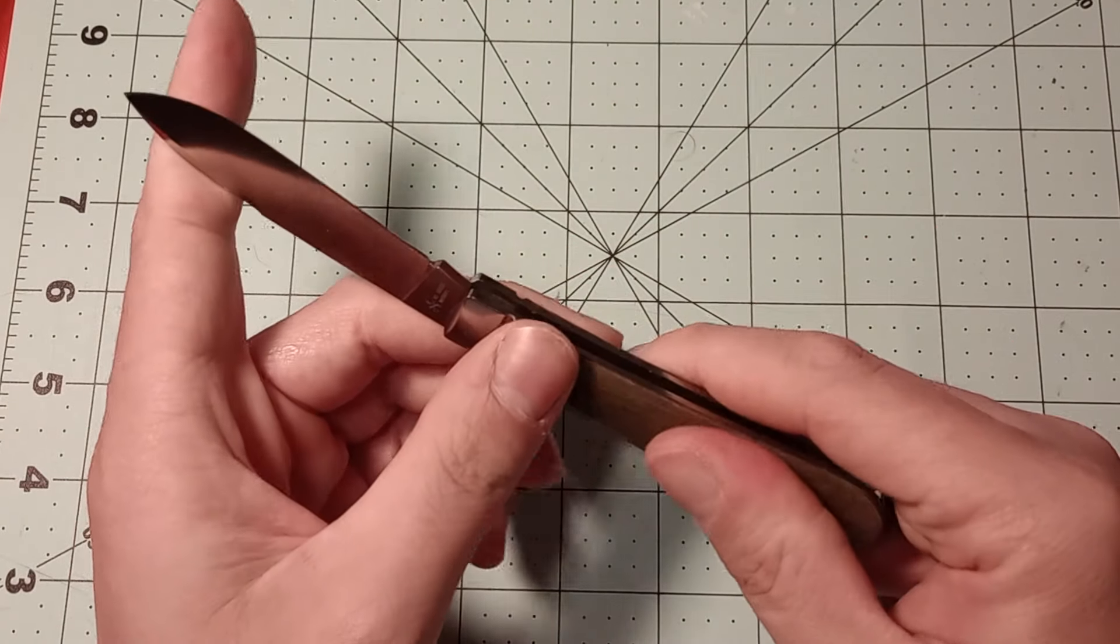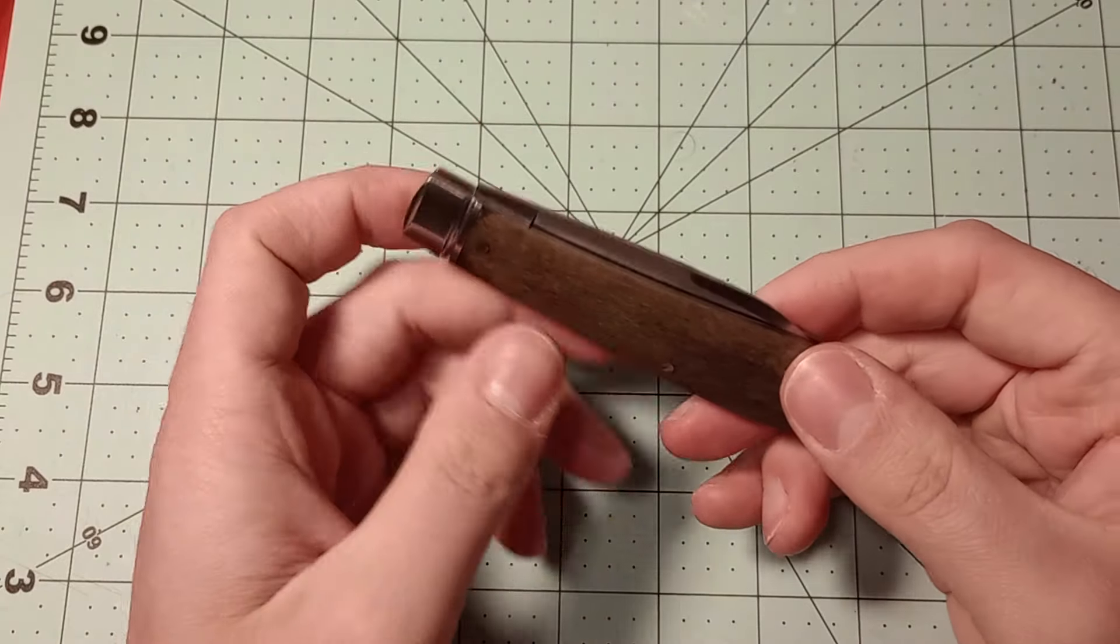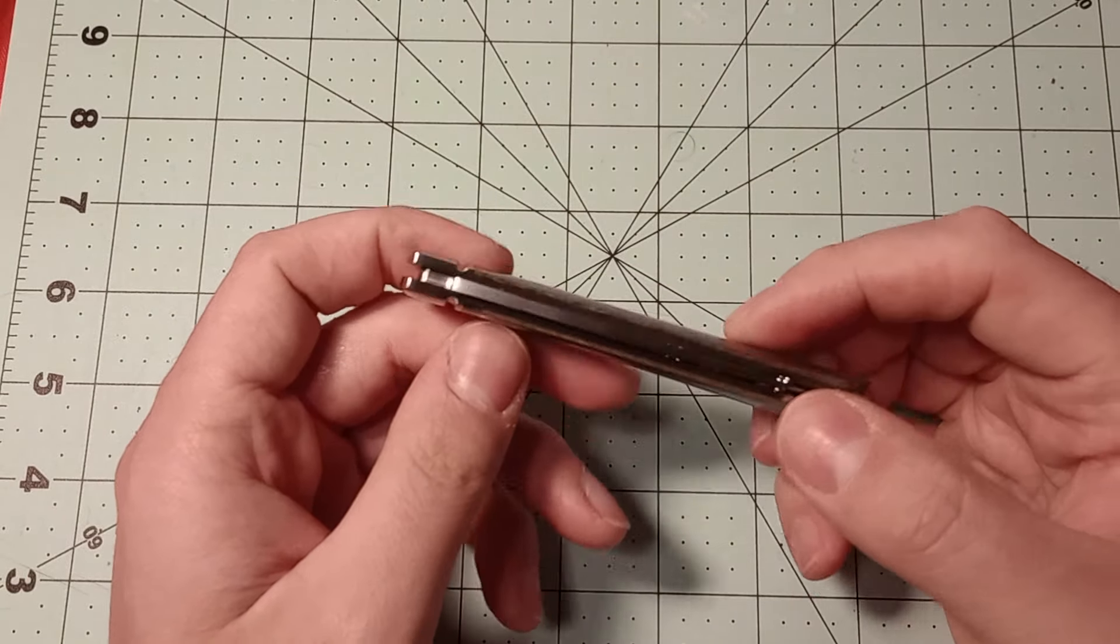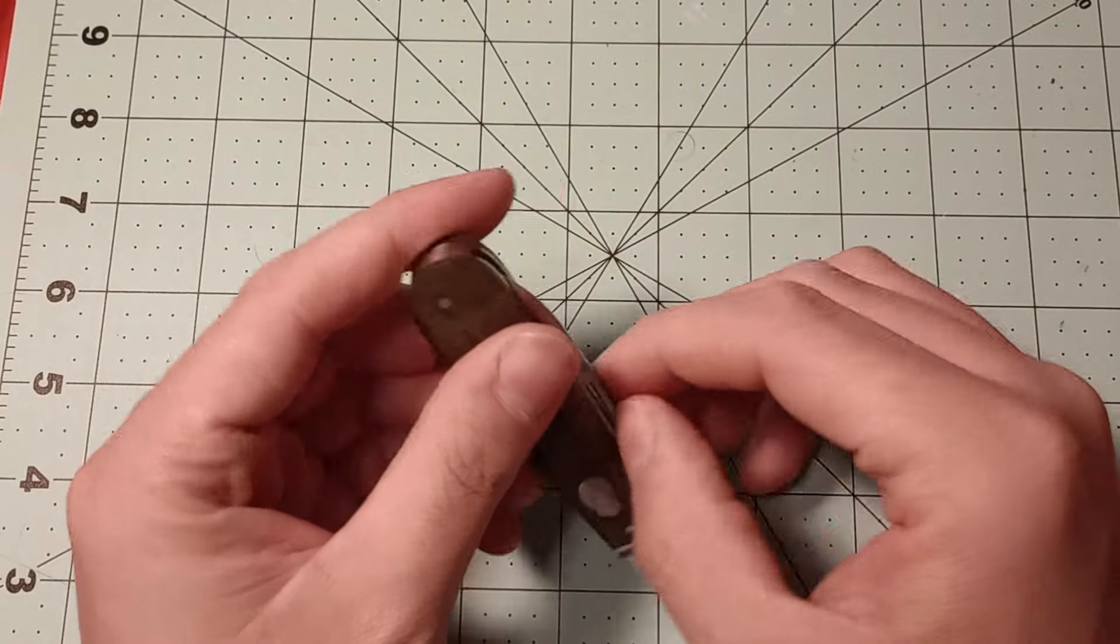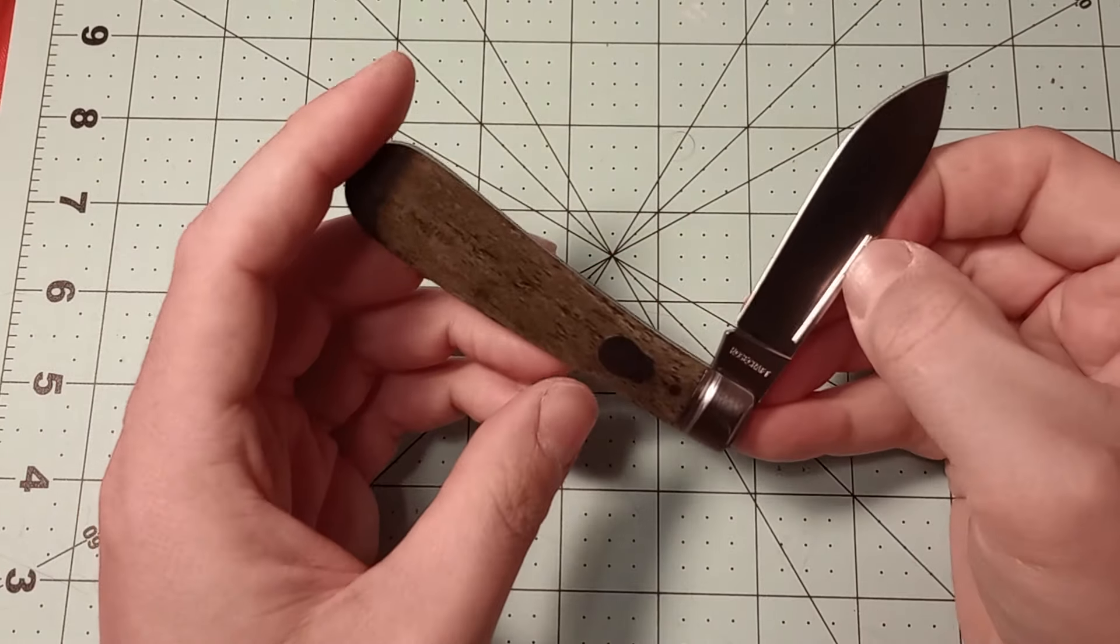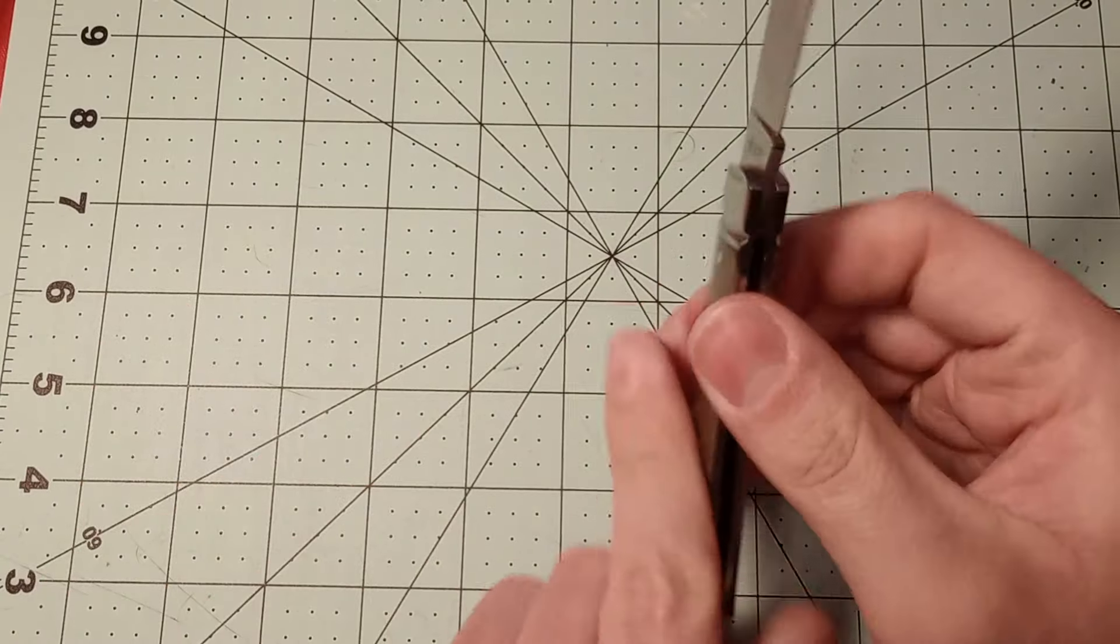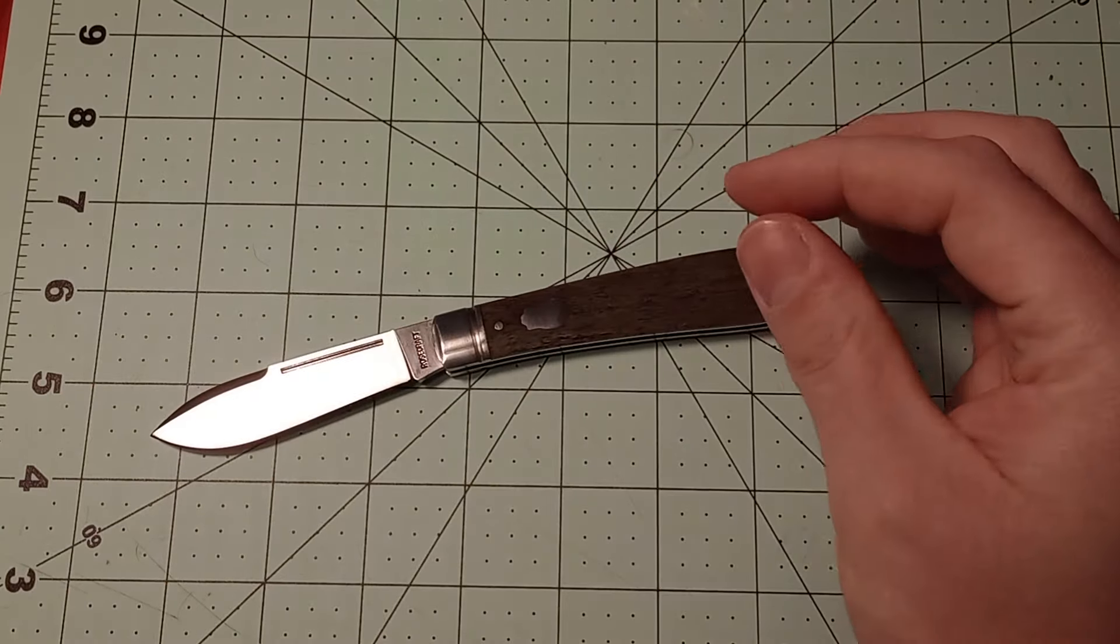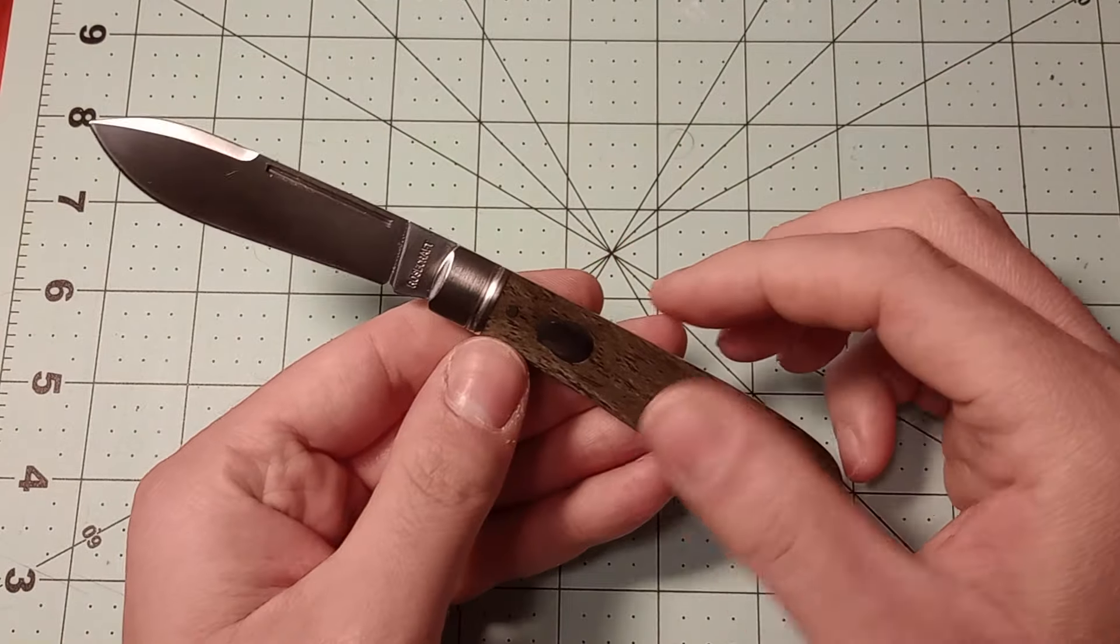But D2 is a really good steel for budget knives and especially knives that are being made in China. I guess they can get D2 really cheap over there. But D2, generally speaking, is like a semi-stainless tool steel. Meaning that under certain circumstances, this will stain and stuff.